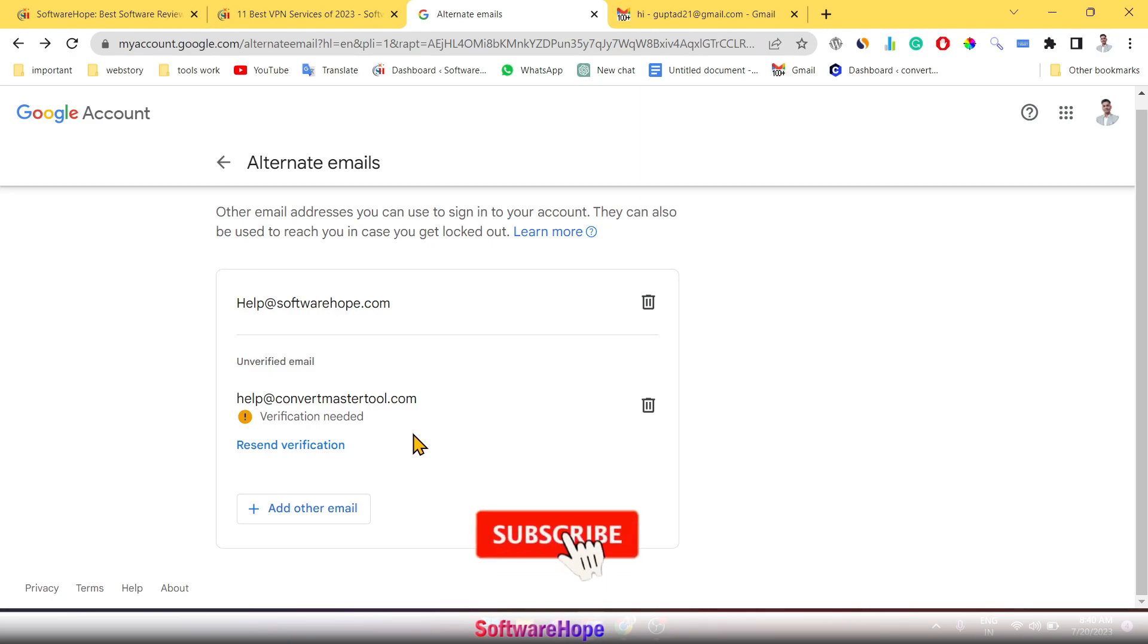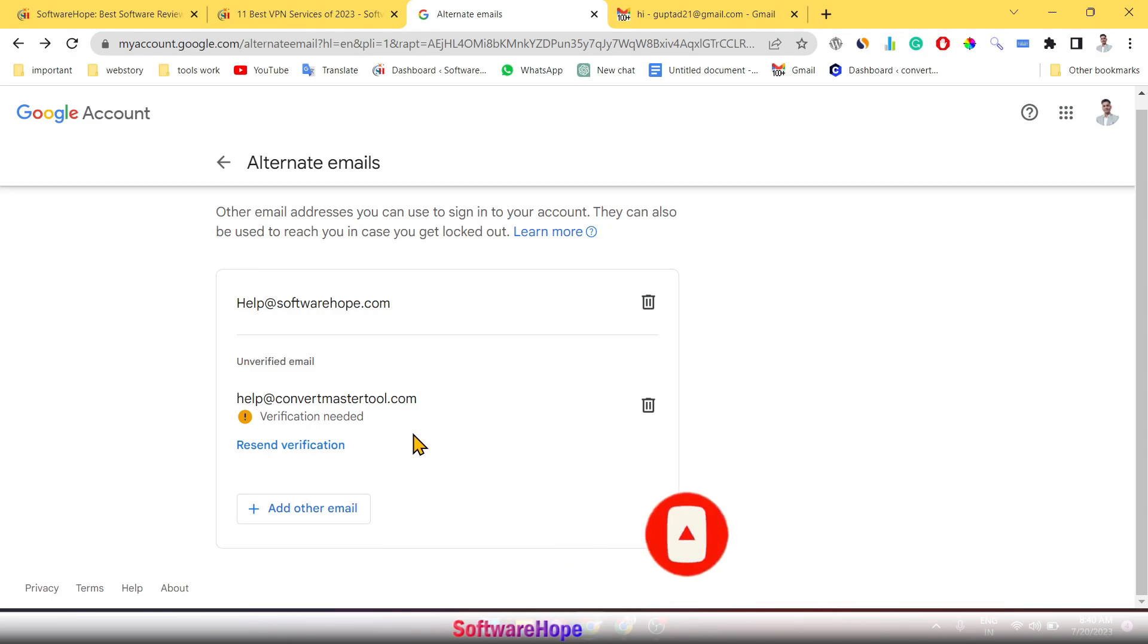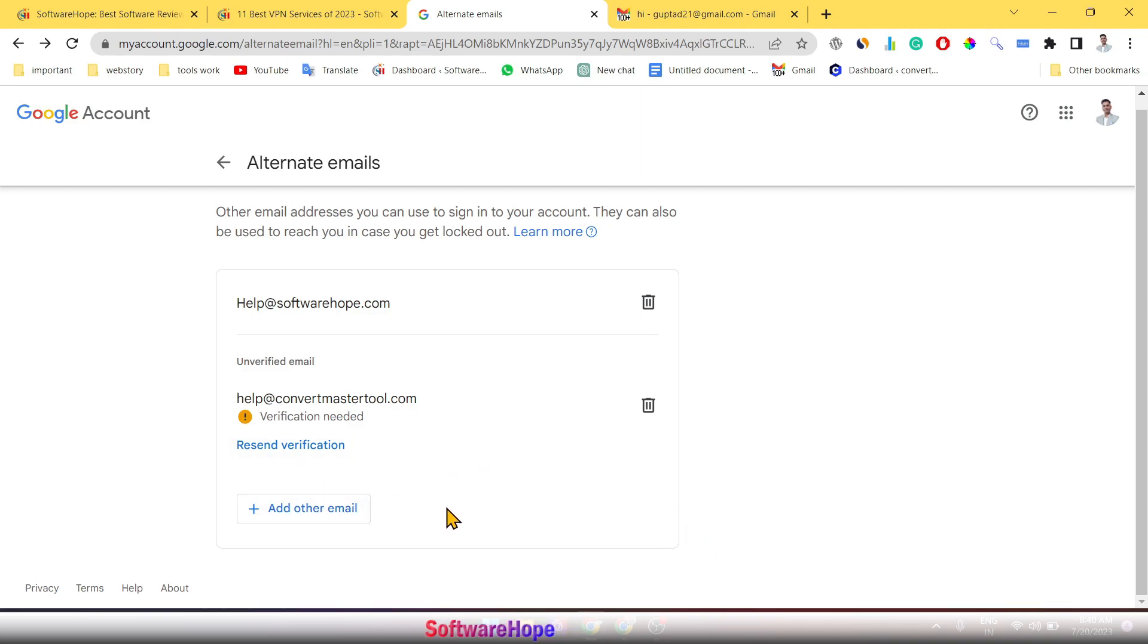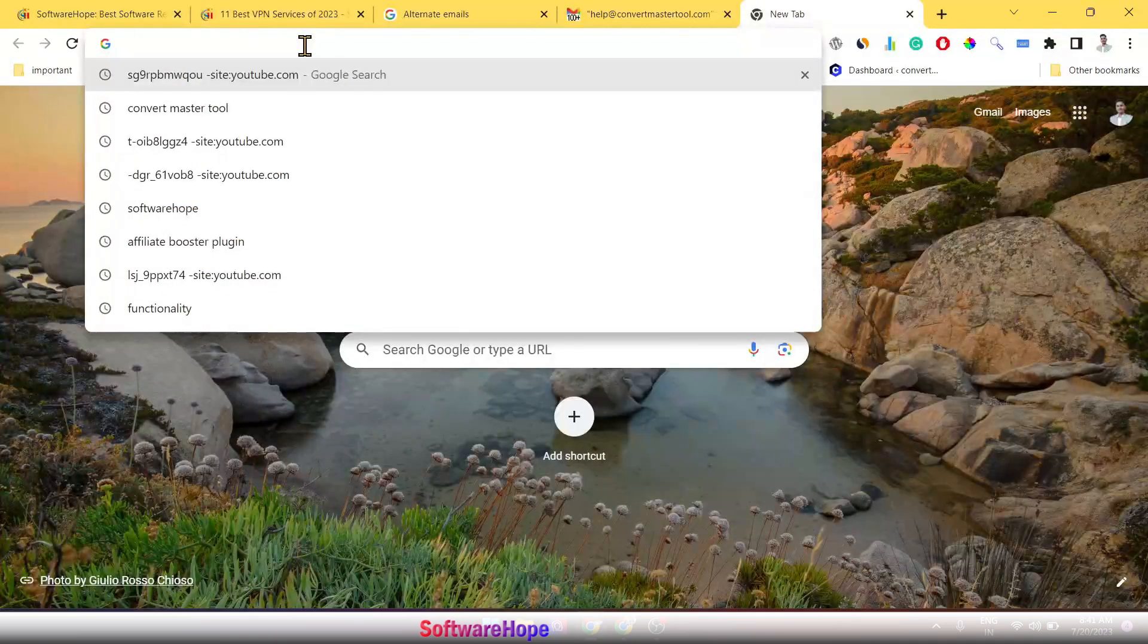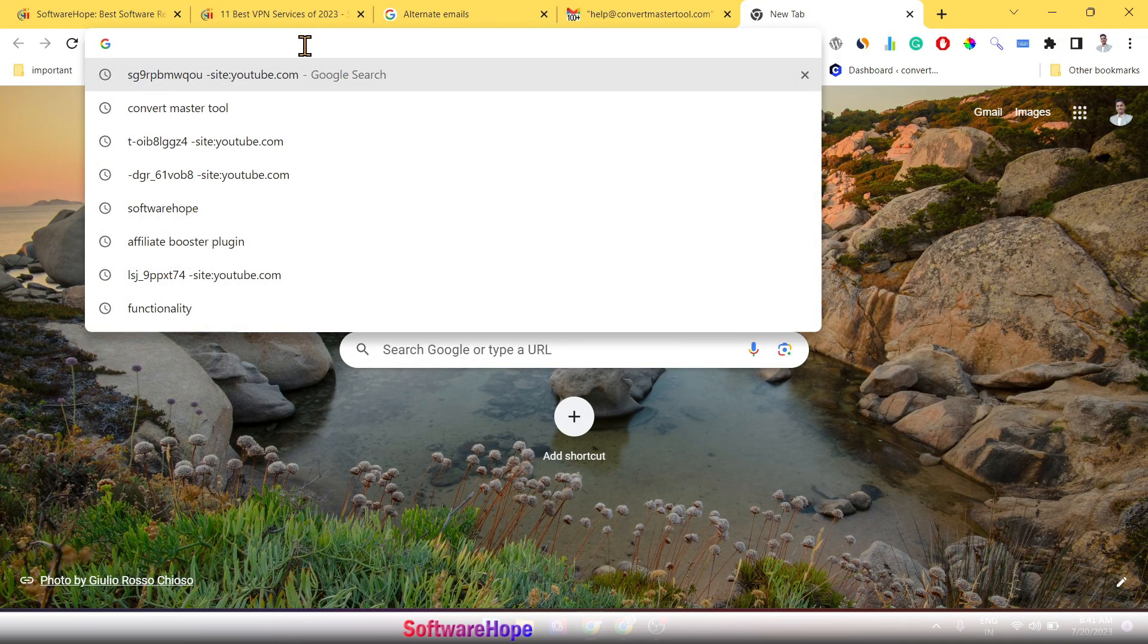It means in your Hostinger and other domains email section you get this verification email. Then go to login to your Hostinger and your domain email section.